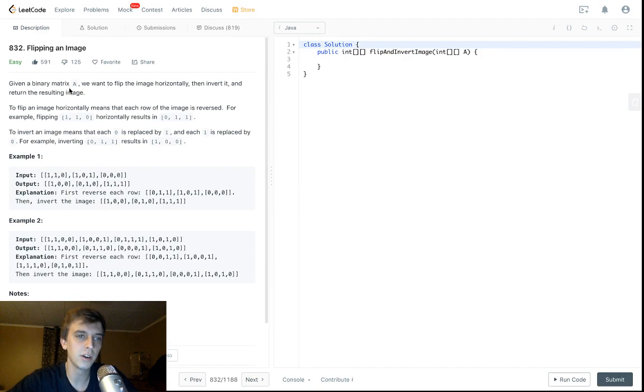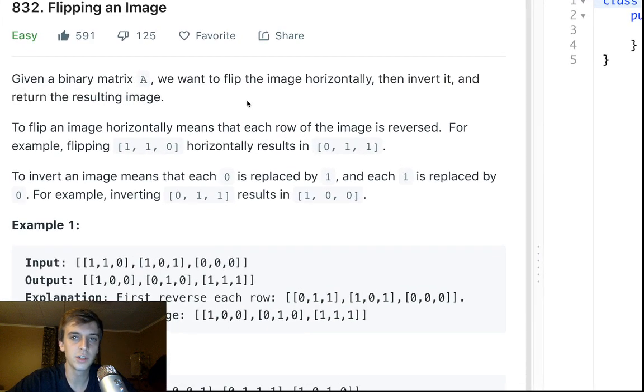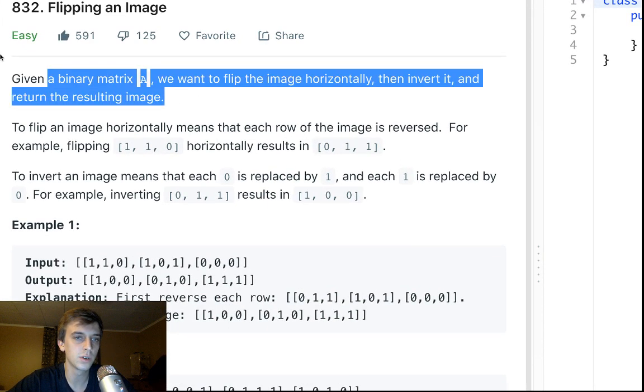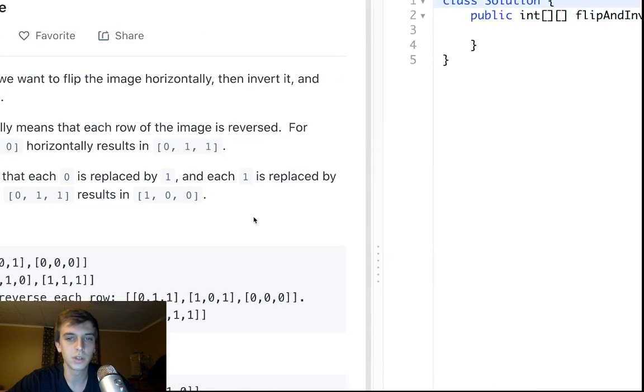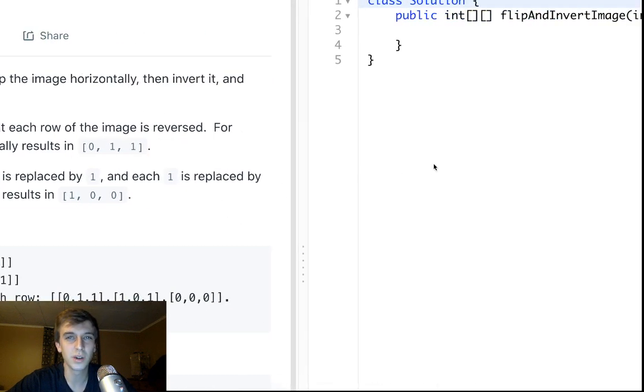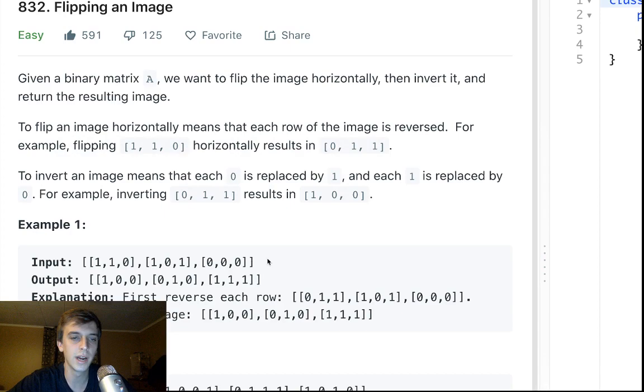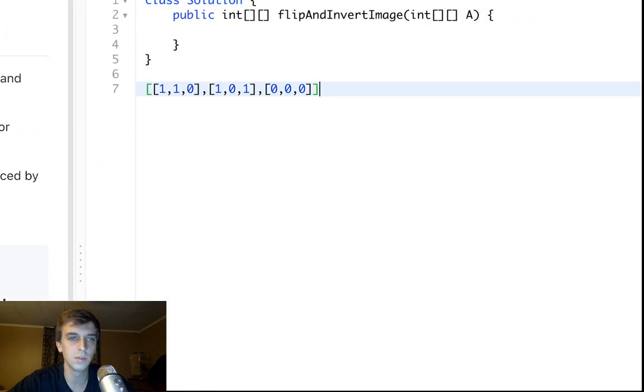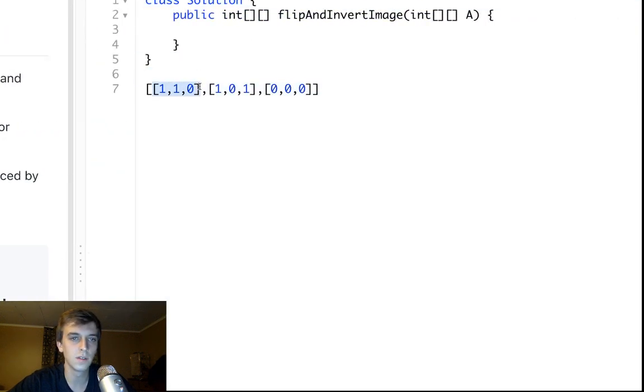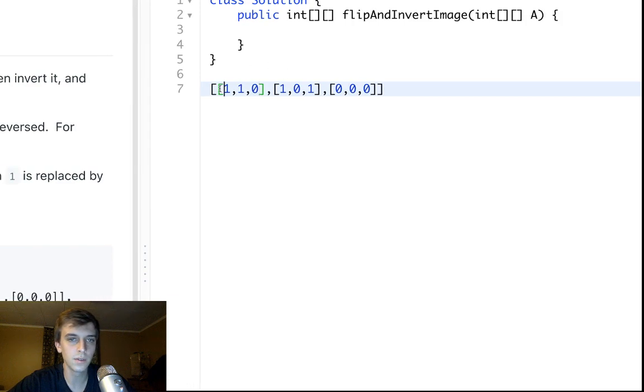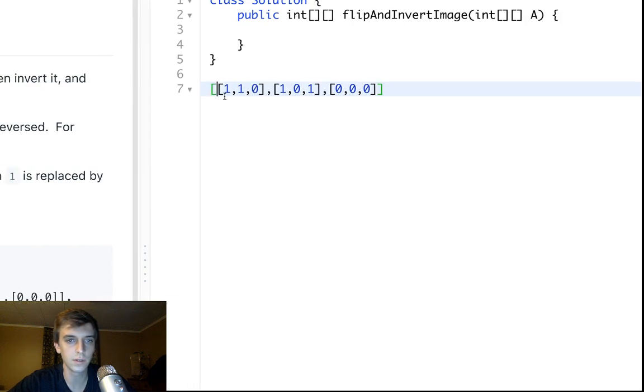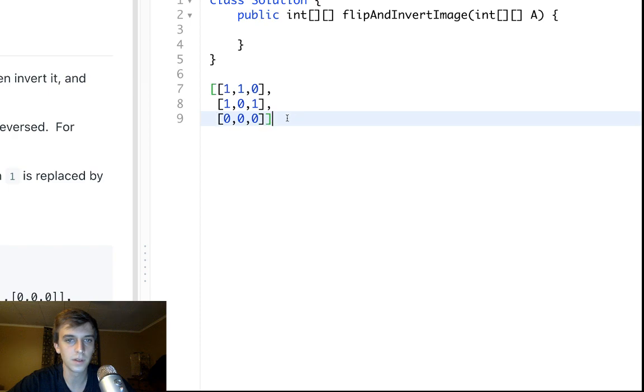Given a binary matrix A, we want to flip the image horizontally and invert it, returning the resulting image. So what is a binary matrix? Well, a matrix, if you don't know, is a 2D array, meaning an array that has rows and columns, so like subarrays. So this is a row, this is a row, this is a row, and then each index is a column. This is a matrix, and you can see it looks a little bit better when you kind of separate things like this.